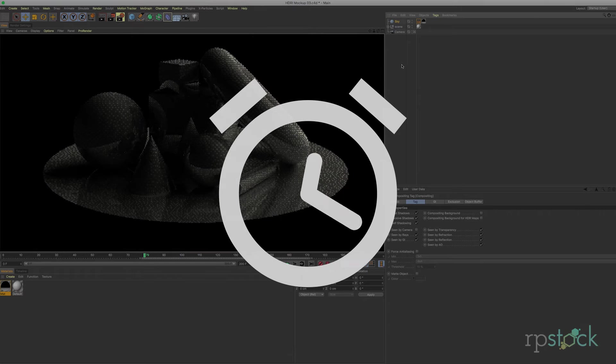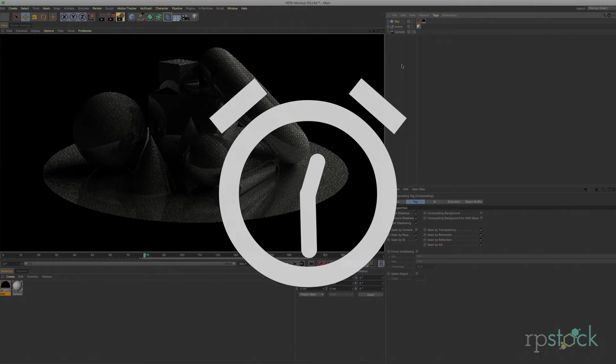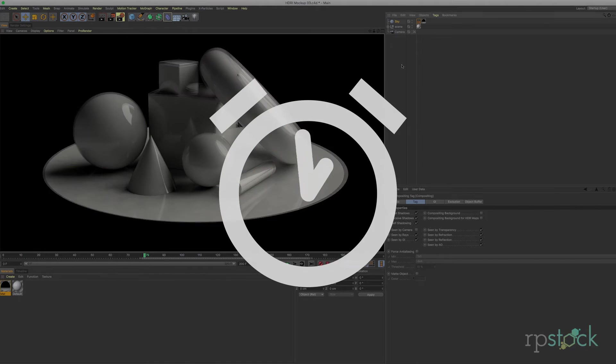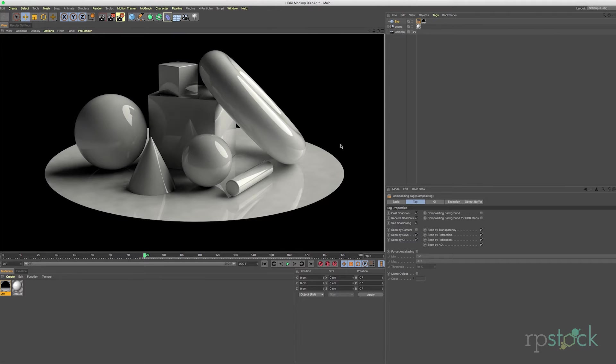As these render I'll just fast forward the playback so you don't have to sit through and watch paint dry. And here you go. It looks pretty cool. It's dramatic.